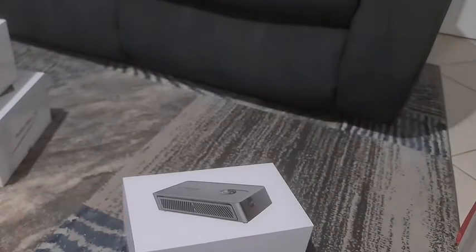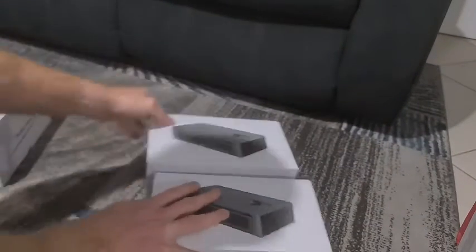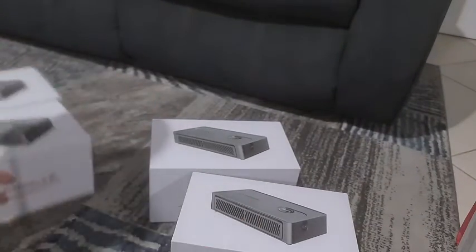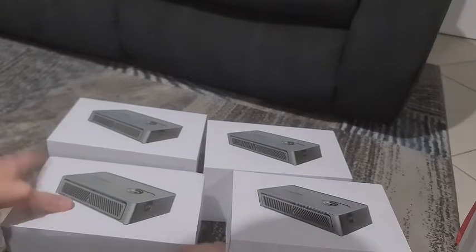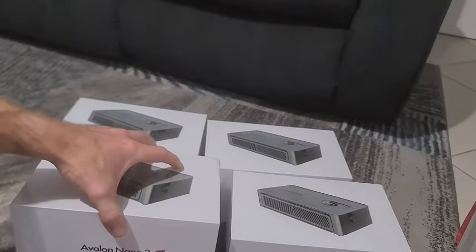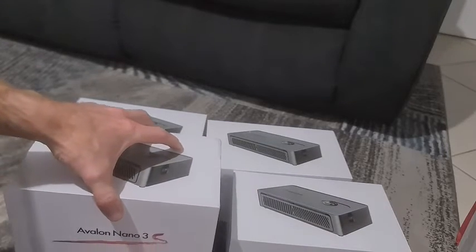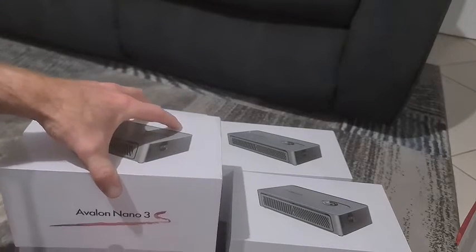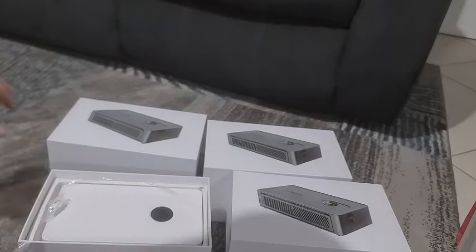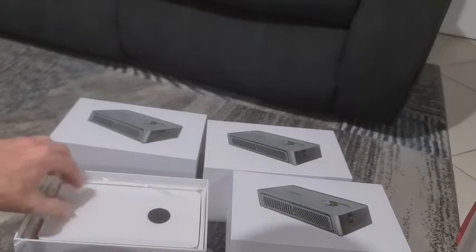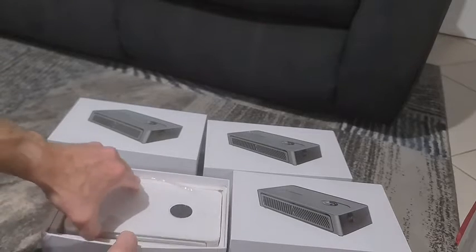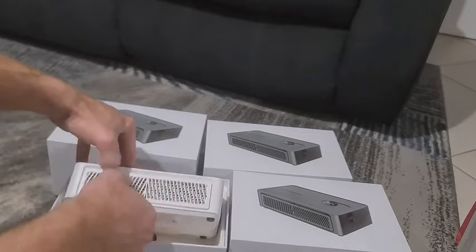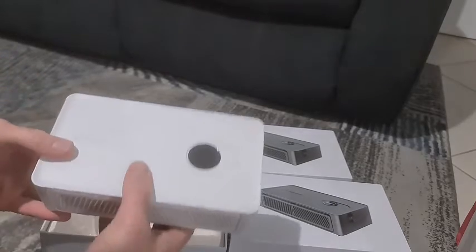All right, so you can see here this is just me unboxing them for the first time. Pretty happy with my purchase off of eBay. eBay's always been my go-to, so I'm pretty excited to get these unpacked and get them set up. Let's have a look.